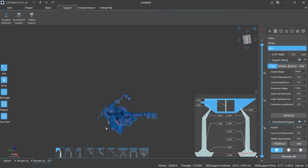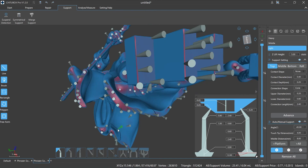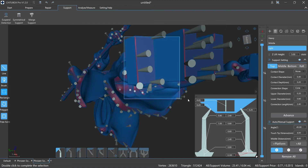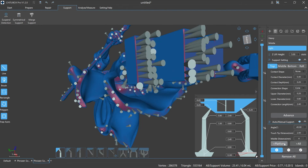Rectangle: select an area with a rectangle shape to quickly add, delete, or edit supports. For example, to add supports: first select the Plus option, then click Rectangle. Move the mouse to the area you want to mark, click and hold the left mouse button, drag to select the specified rectangle area, double-click it, then click Plus Platform or Plus All to finish the supports adding process.